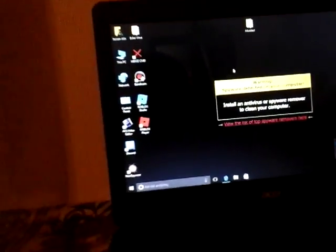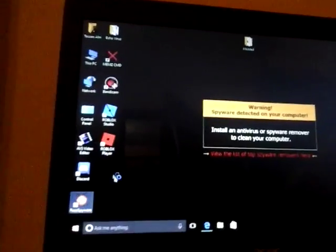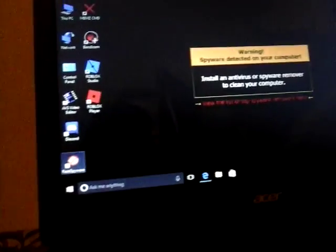This virus hijacked my desktop wallpaper. The virus hijack my desktop wallpaper is a warning. Spyware kill on your computer. Install an antivirus or a spyware remover to clean your computer.